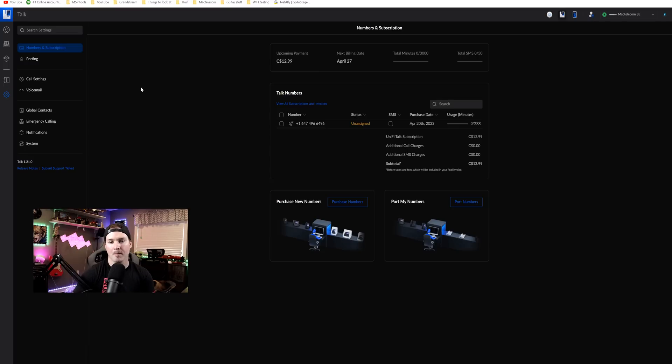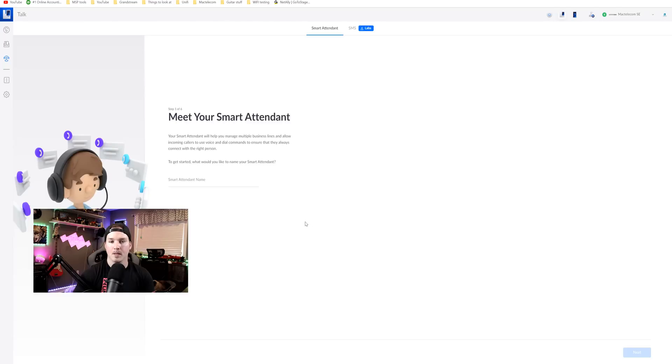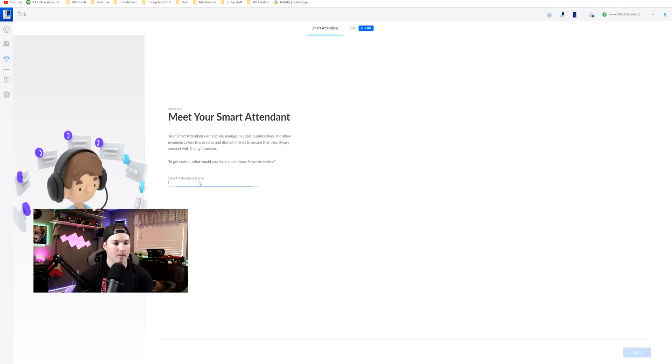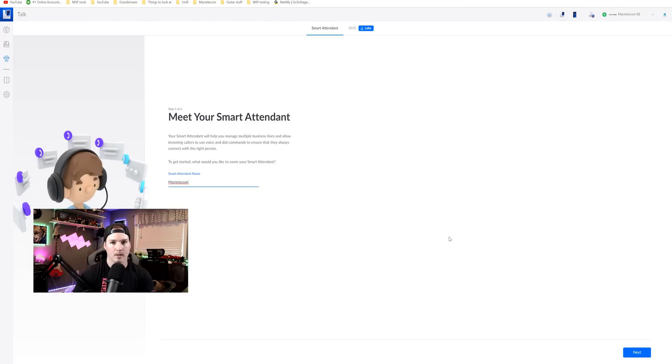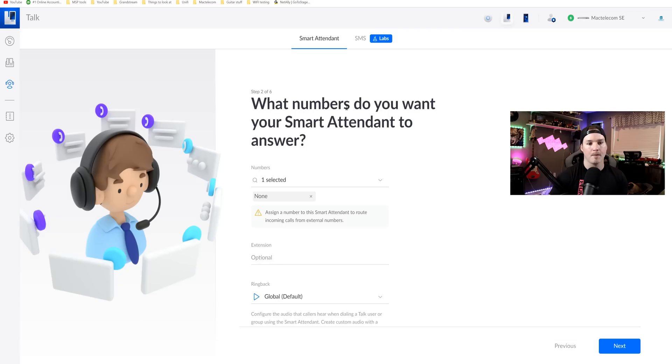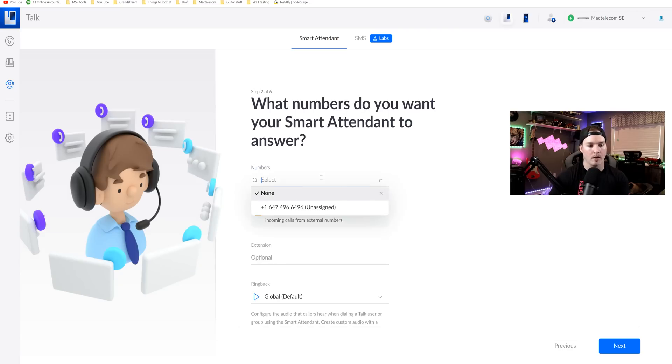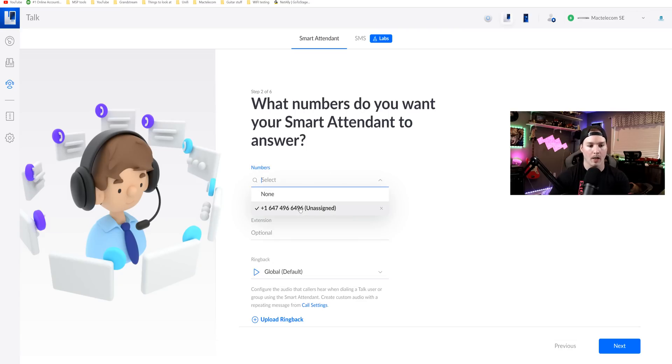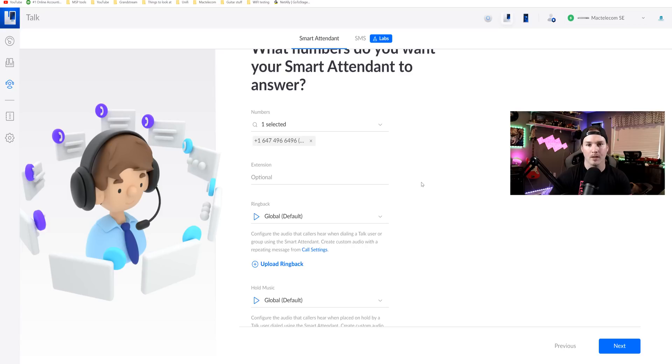So what I'm gonna do next, I'm gonna set up the smart attendant and assign this number to it. The first step is meet your smart attendant and then it goes over what it does. I'm gonna give it a name of Mac Telecom and then we're gonna press next.